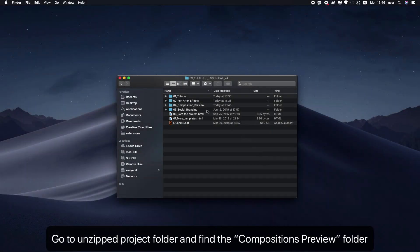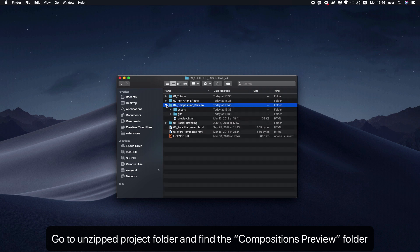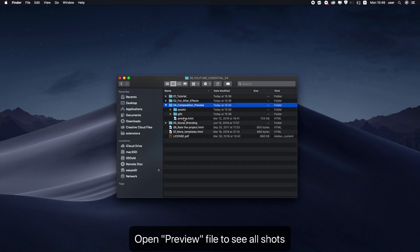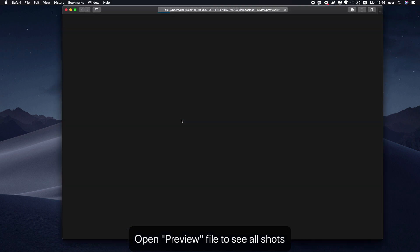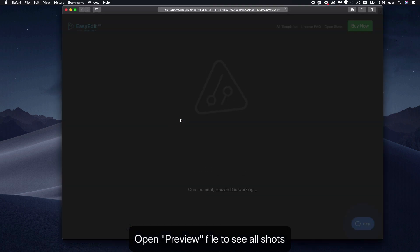Go to the unzipped project folder and find the composition preview. Open the preview file to see all shots in a convenient way.